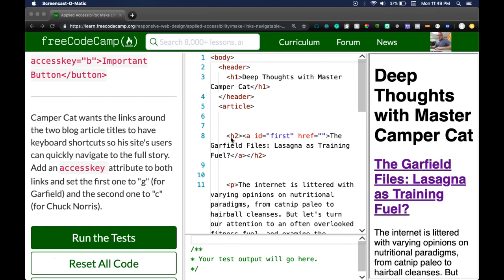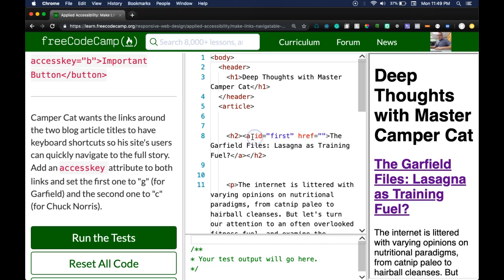Here we have this idea of first with this href that's empty at the moment and that doesn't matter too much. But if we go within here, like it says, our two blog article titles should have keyboard shortcuts so their users can quickly navigate to the full story.